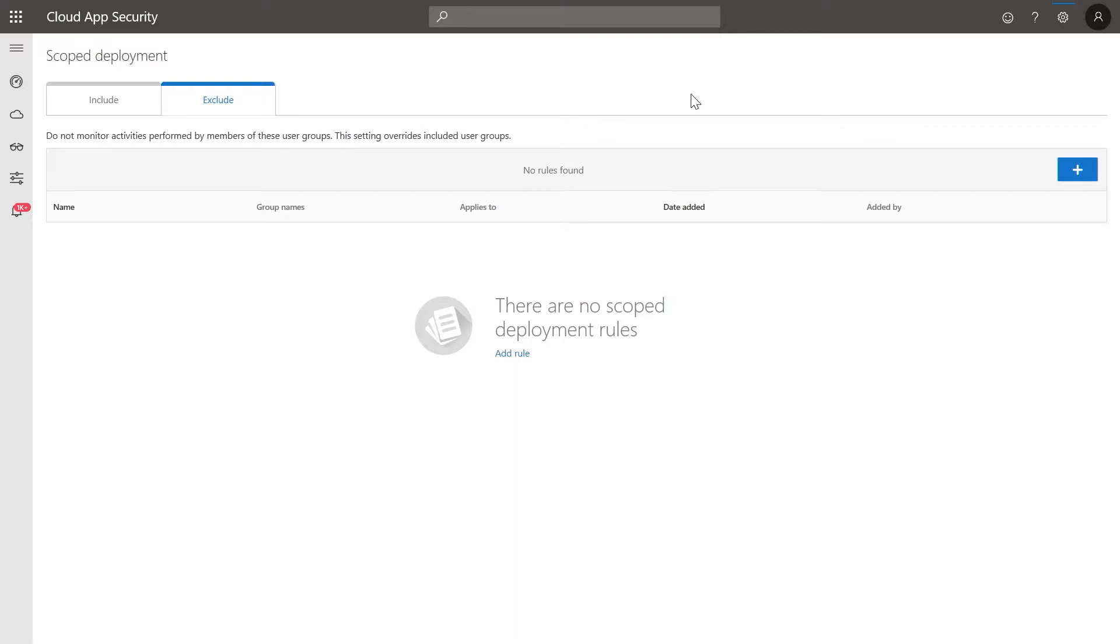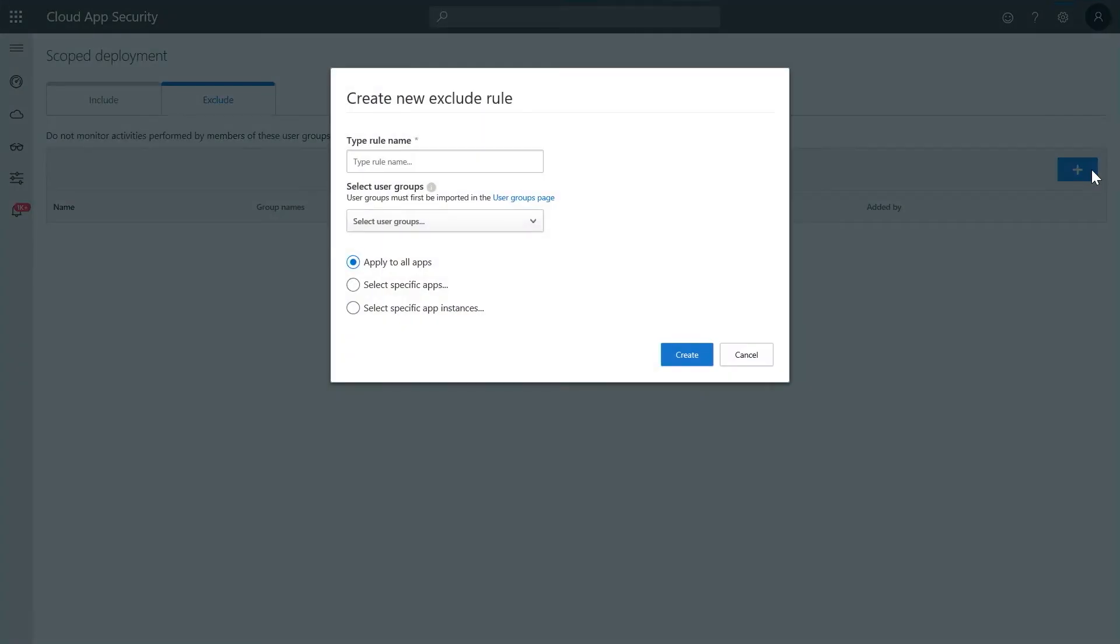You only need to make your configurations in one of the tabs, depending on your preference of whitelisting or blacklisting user groups. Click on the plus sign to add a rule. Now type a rule name for identification purposes and then select the group.